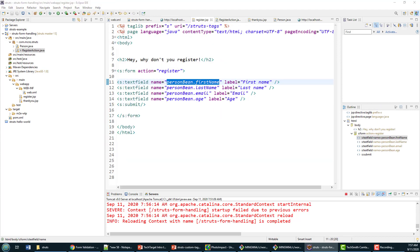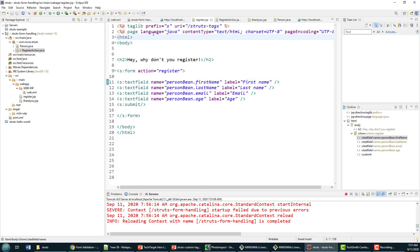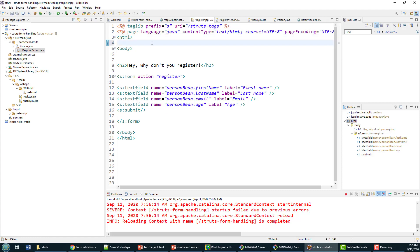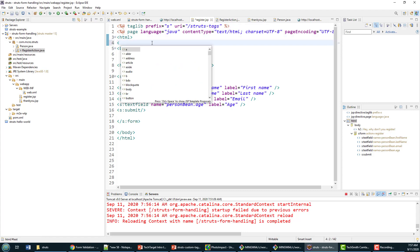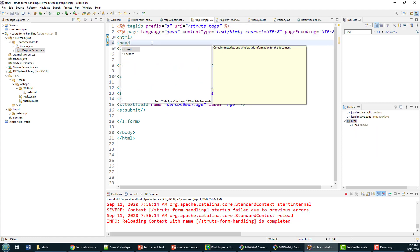Now I don't have to do anything to this register JSP, but if I actually want the error messages to come out in a nice, well I don't know if it's nice, but in a punitive red color, what I should do is add the Struts head tag. It's going to add some formatting.